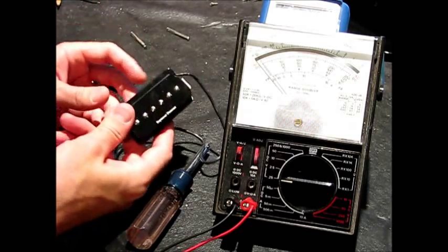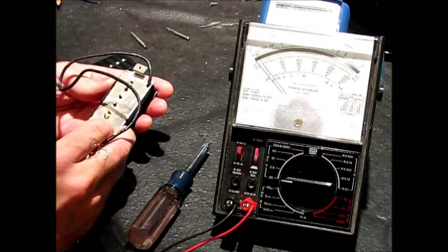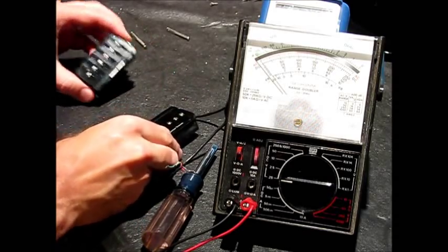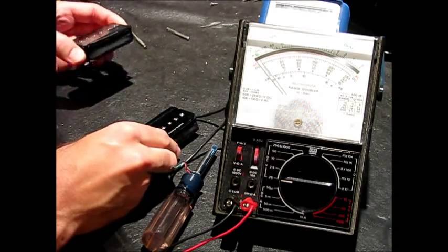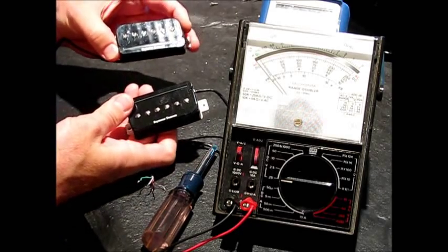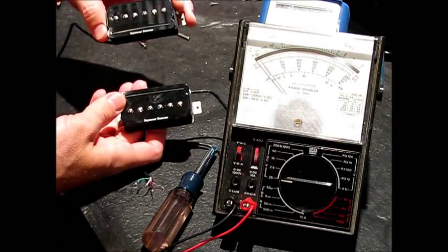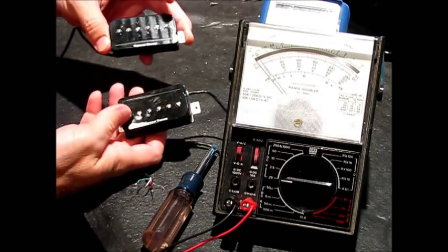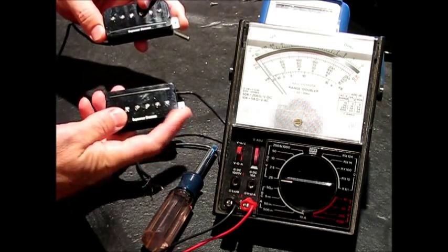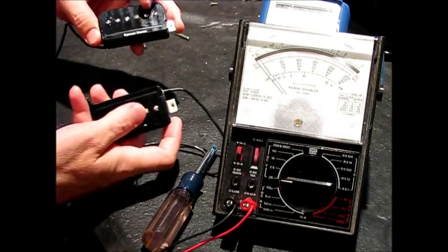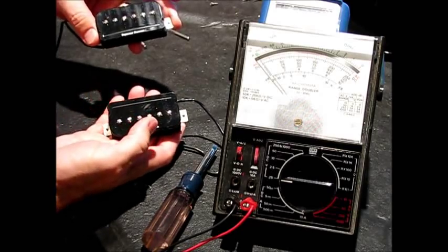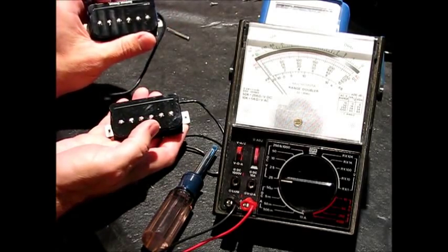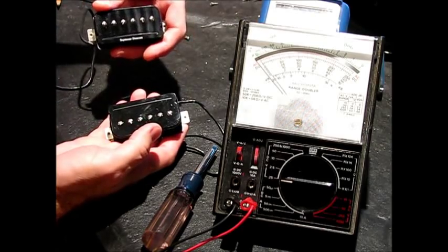This is the bridge pickup, and it actually is labeled with a B, and this is the neck pickup. You can tell by the way they've put their logo on there that they intend for you to install them this way, with the P90s on the outsides and the mini rails on the insides, instead of matching. They're actually inverted.